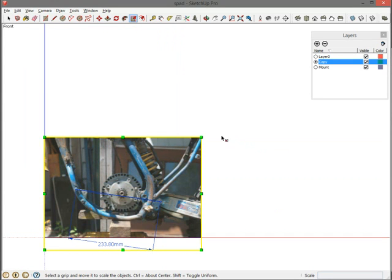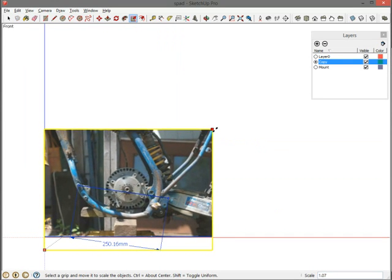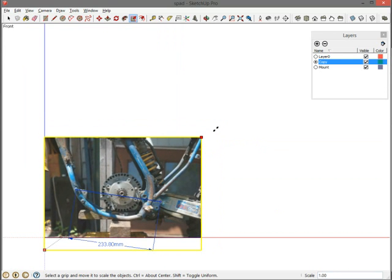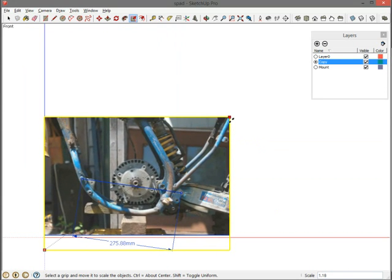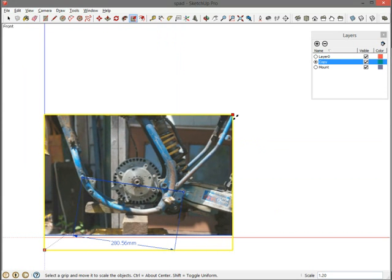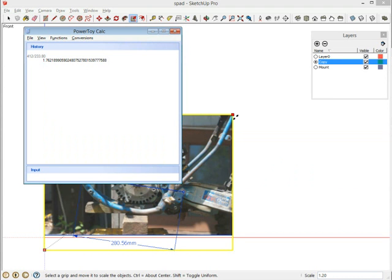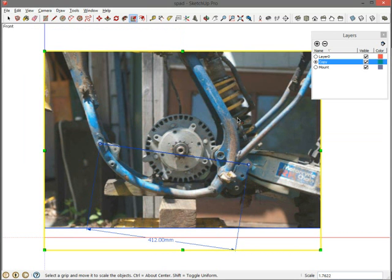So I go back into SketchUp, grab the corner and start moving it. You can see down in the lower right-hand corner it says scale, and that scale factor is changing. Now with SketchUp, as you're changing something, if you just start typing, it will enter it into that box. So let me go back because I already forgot what the number is—1.7622. So I just type 1.7622, and you can see it appears in the box on the lower right. Then I hit enter, and it scales it exactly how much I need.